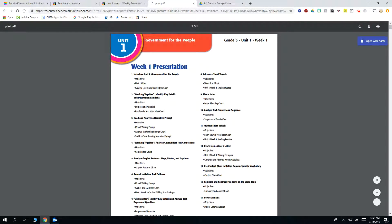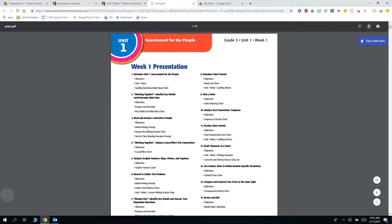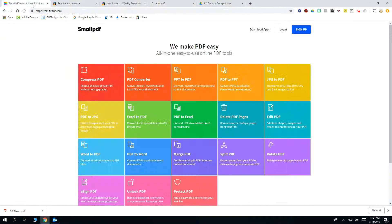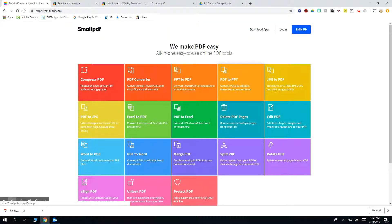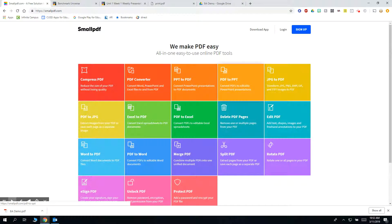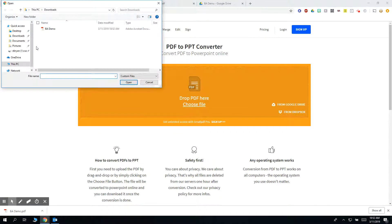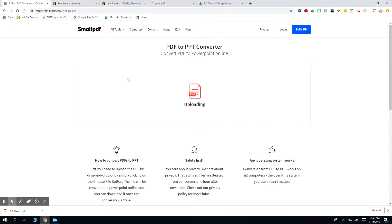Now we're going to download this to our desktop computer and then go over to smallpdf.com and select the option to convert a PDF to a PowerPoint file. We will need to convert it to a PowerPoint file and then over to a Google Slides document. So select PDF to PowerPoint and we'll go ahead and add that file we just downloaded and it will convert over for us.